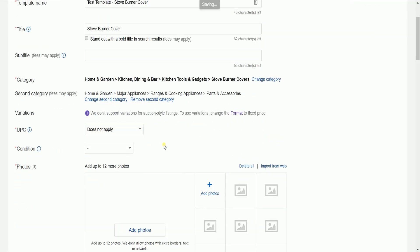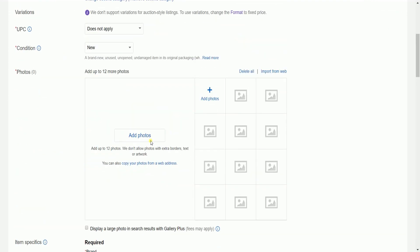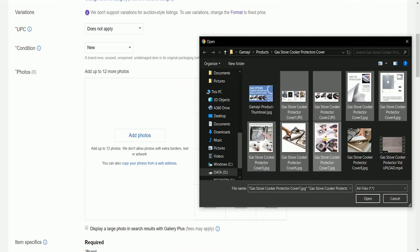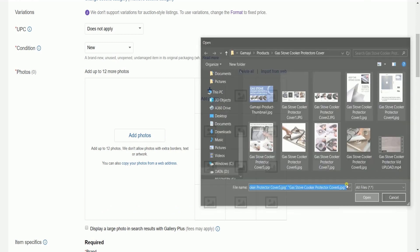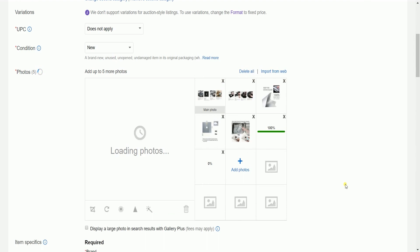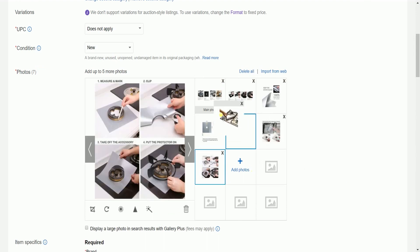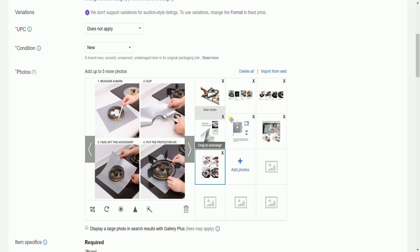Indicate the UPCs and the condition of your item. Add your photos. You can just leave this blank if you have different photos for your products, but if you will add a photo, just drag and drop it and it will automatically upload. Please remember that the first photo is going to be the main photo, so just arrange the sequence of your photos.